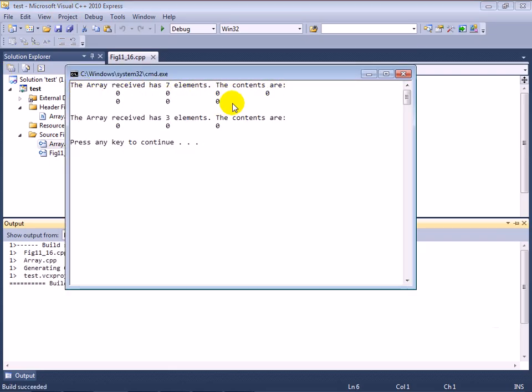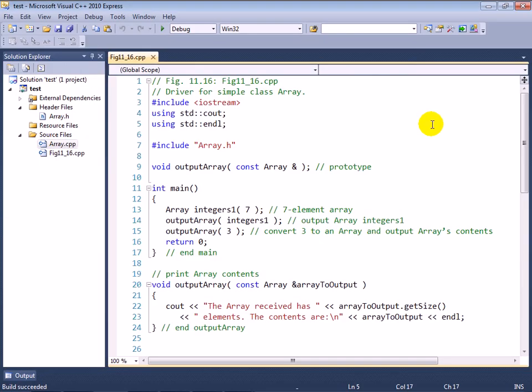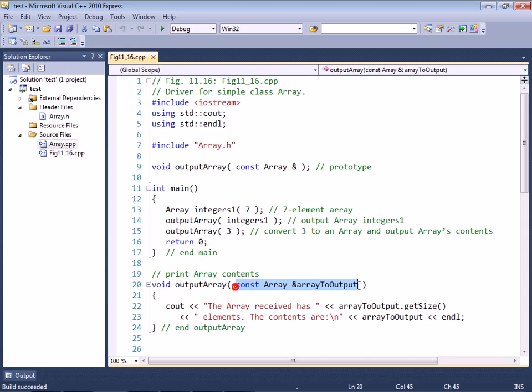And to demonstrate that the array was created with the right number of elements and the right values, we call output array and we pass it integers1 as an argument. And if I stop there and just run this program, you can see that the array had seven elements and there were the contents.